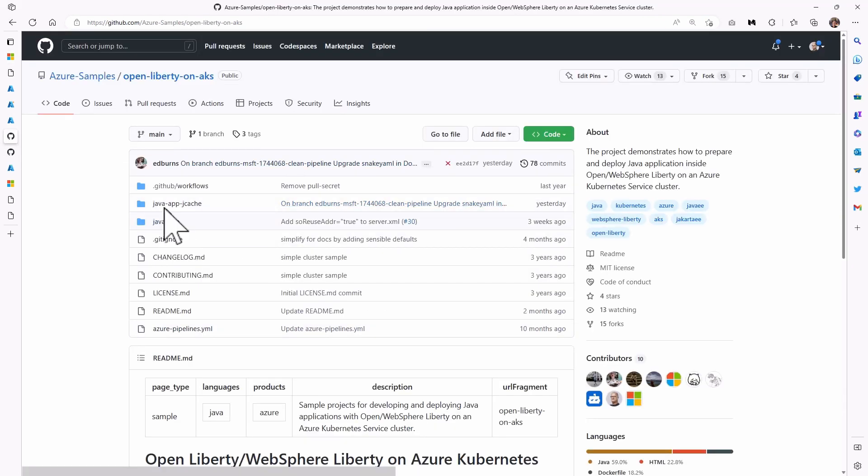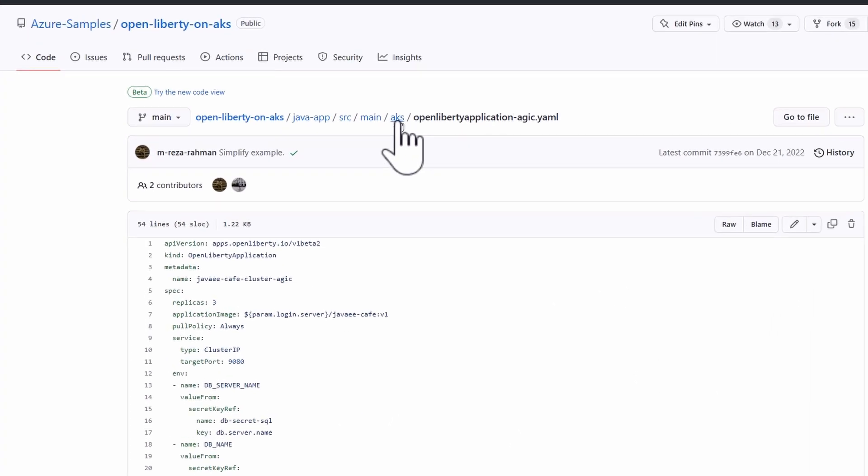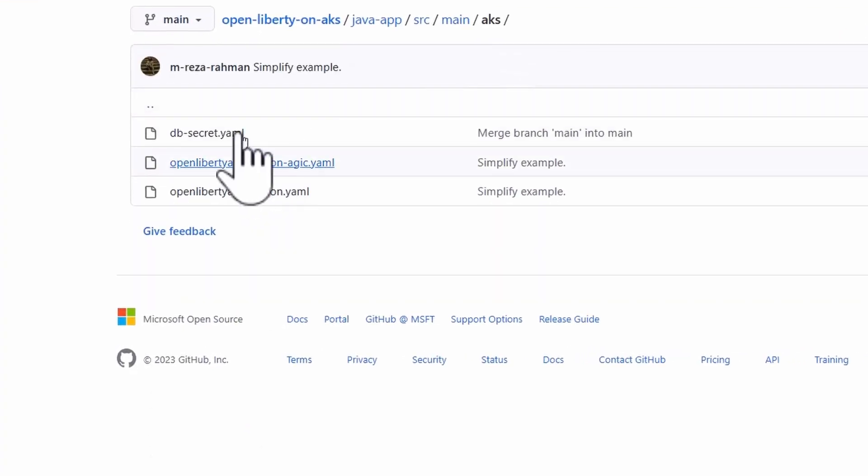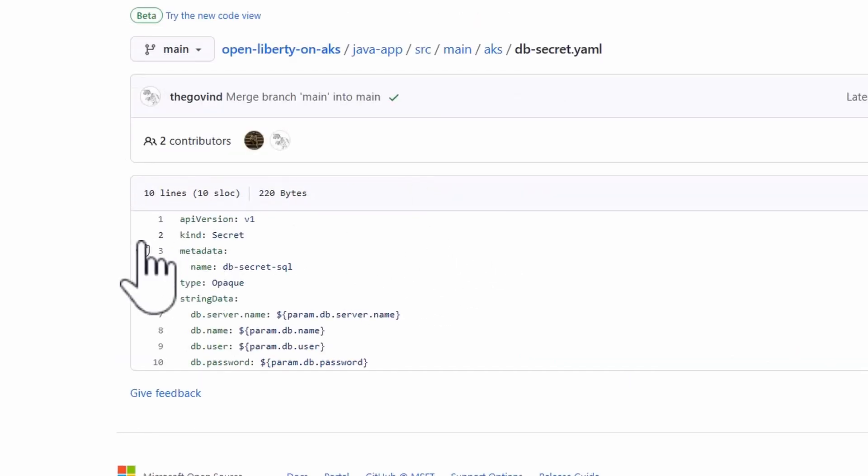The repo itself, if I go into java app source main AKS, first thing you see is a secret. So the secret is where you pass that value so you don't parameterize things. Once again, it makes the application more secure.